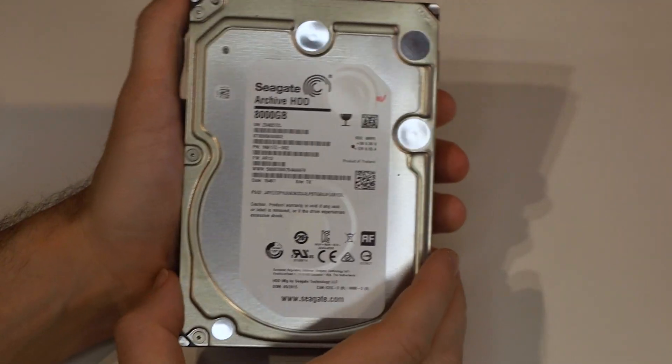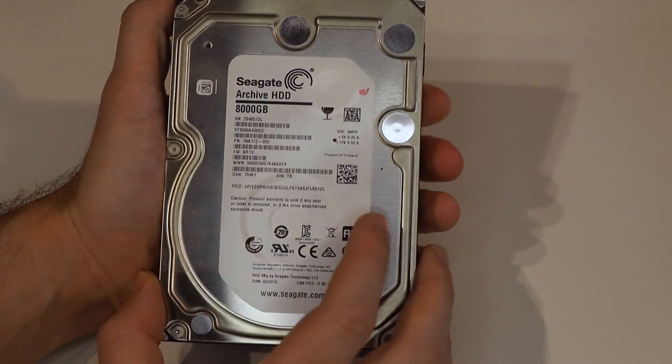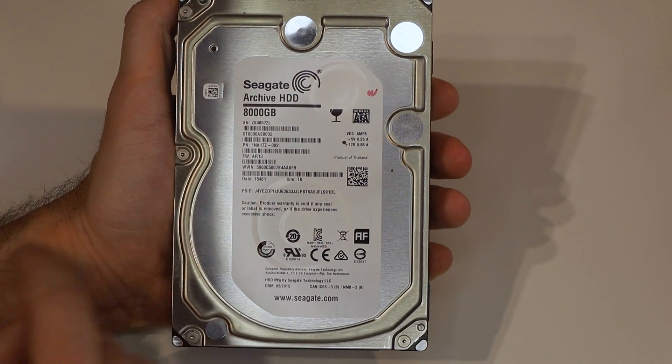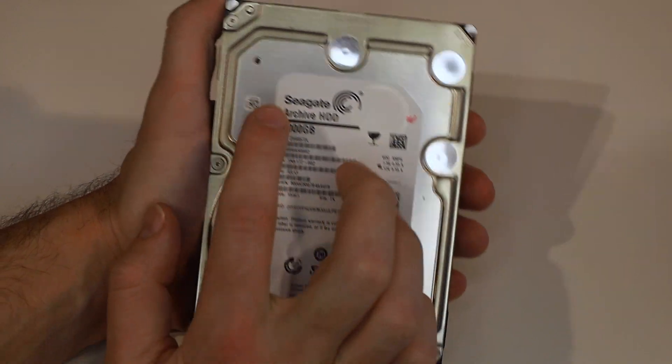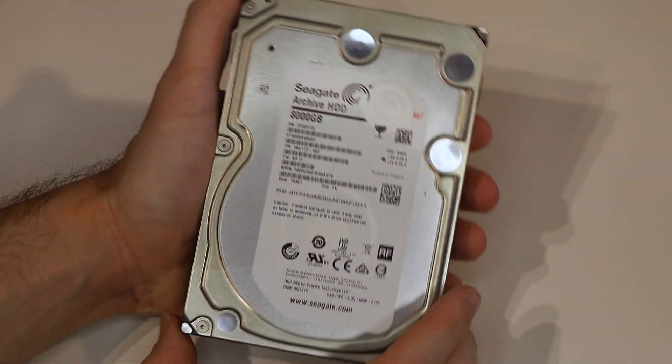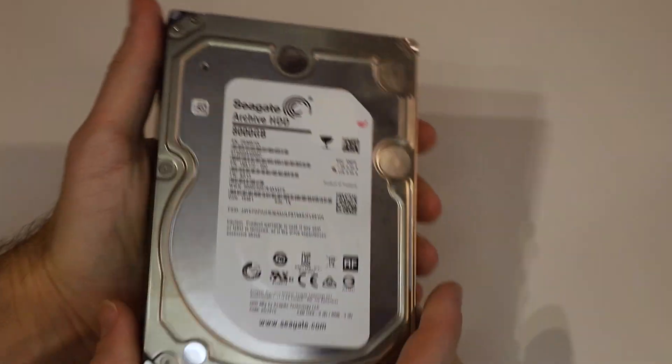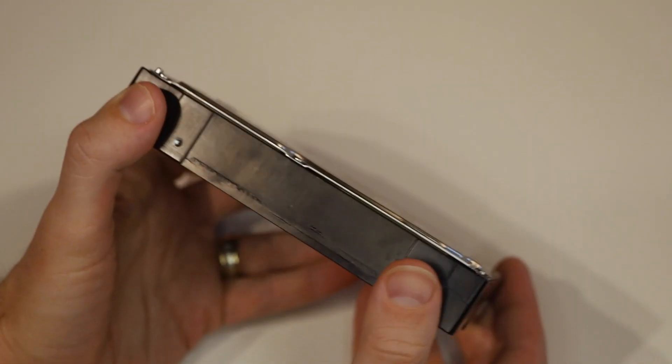Hello everyone, Matt here. Today I have whipped out one of my Seagate 8TB or 8,000GB archive hard drives to show you.